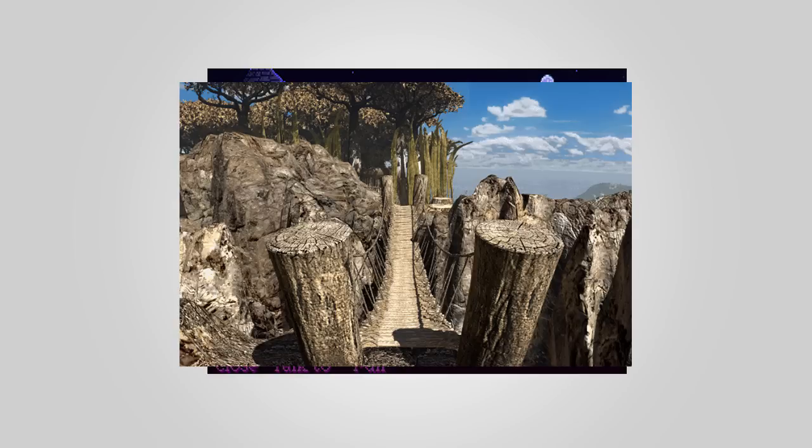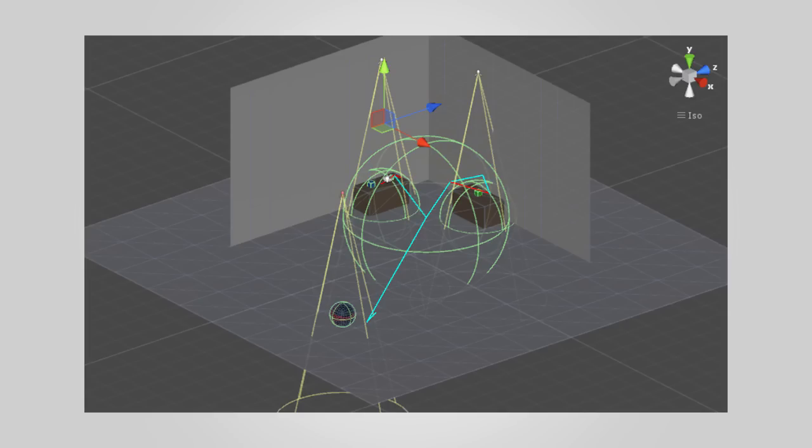Second, unlike the original Myst games, which used a series of still images with some video footage interspersed, we're actually going to be building a 3D environment that our character and our camera is going to explore and move around inside of.